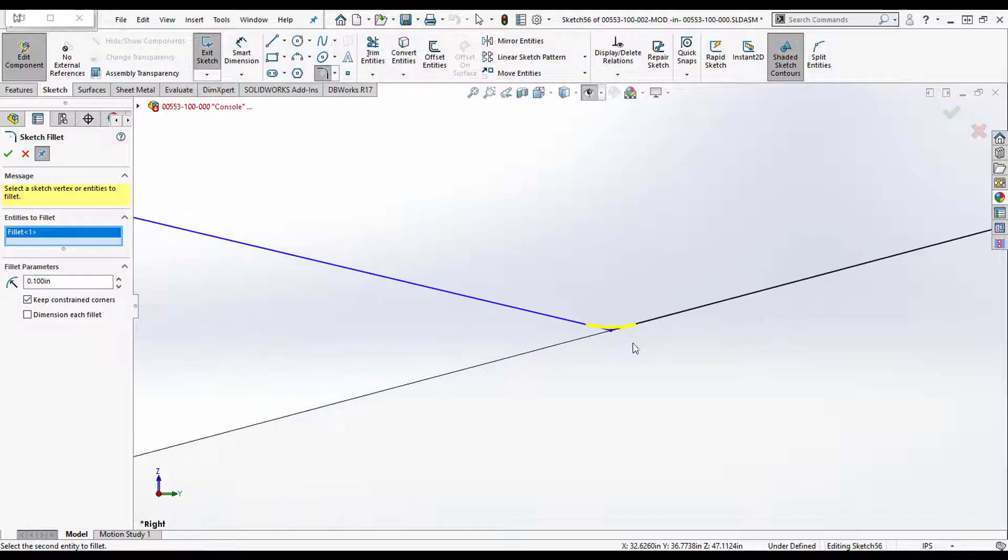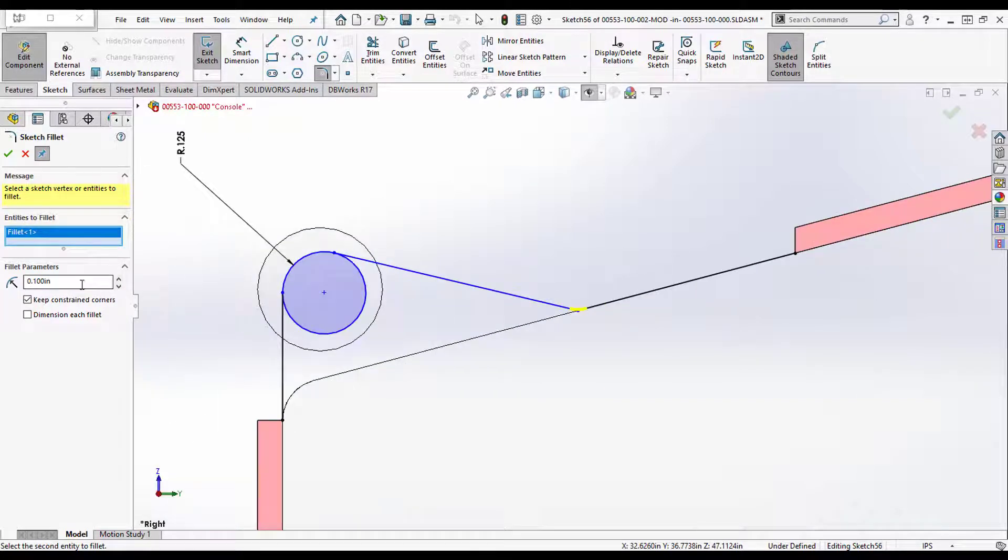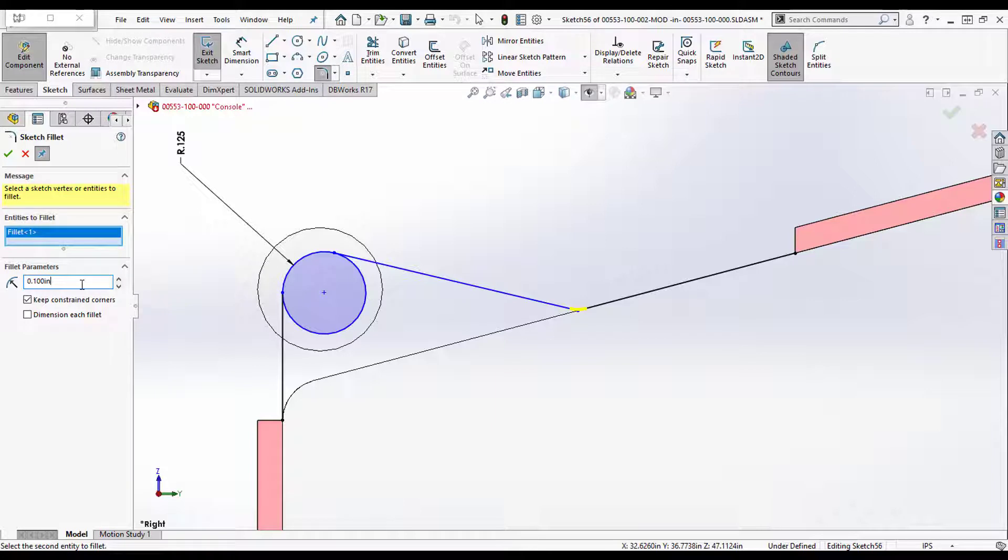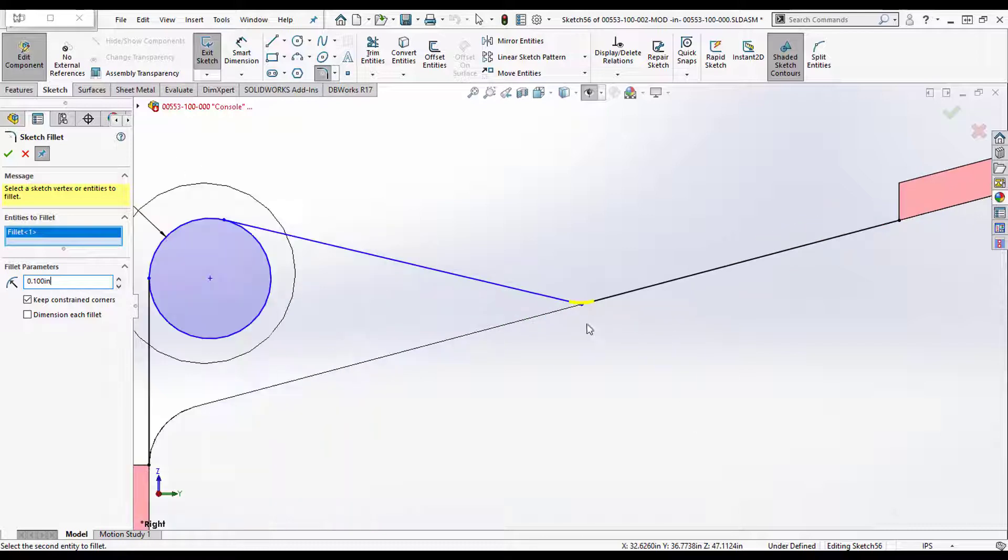My default is always 0.1 inches. That's your default too if you haven't changed it. So my question is, how do I change it so that I don't have to update this all the time?